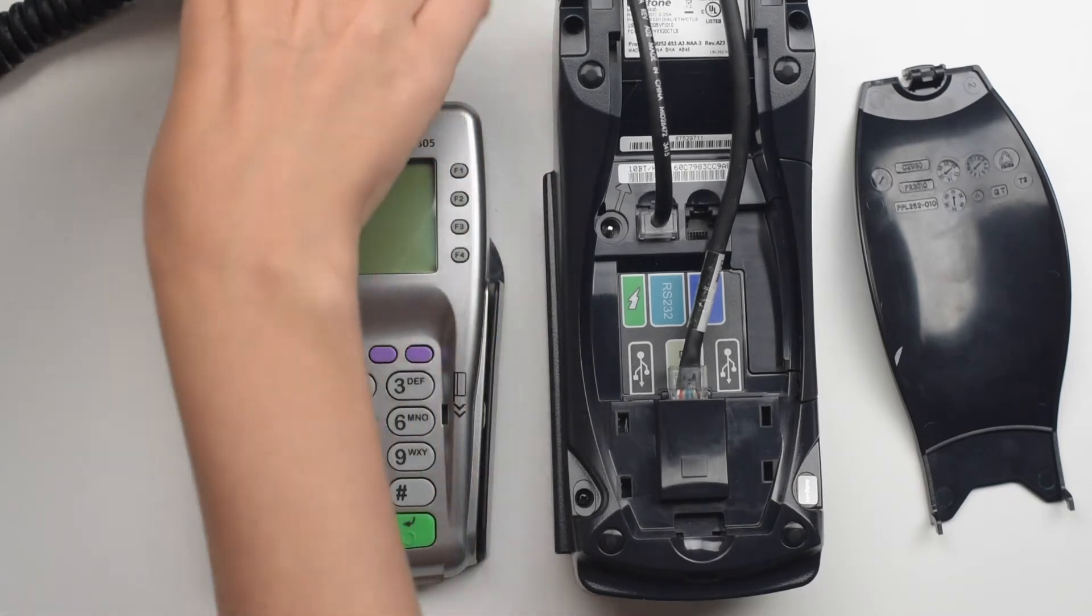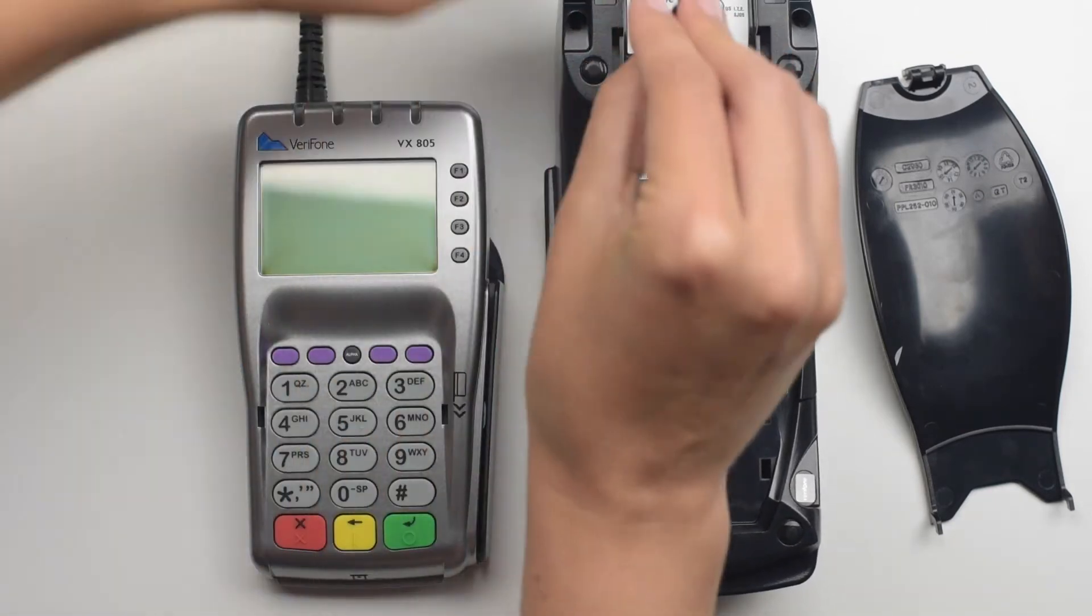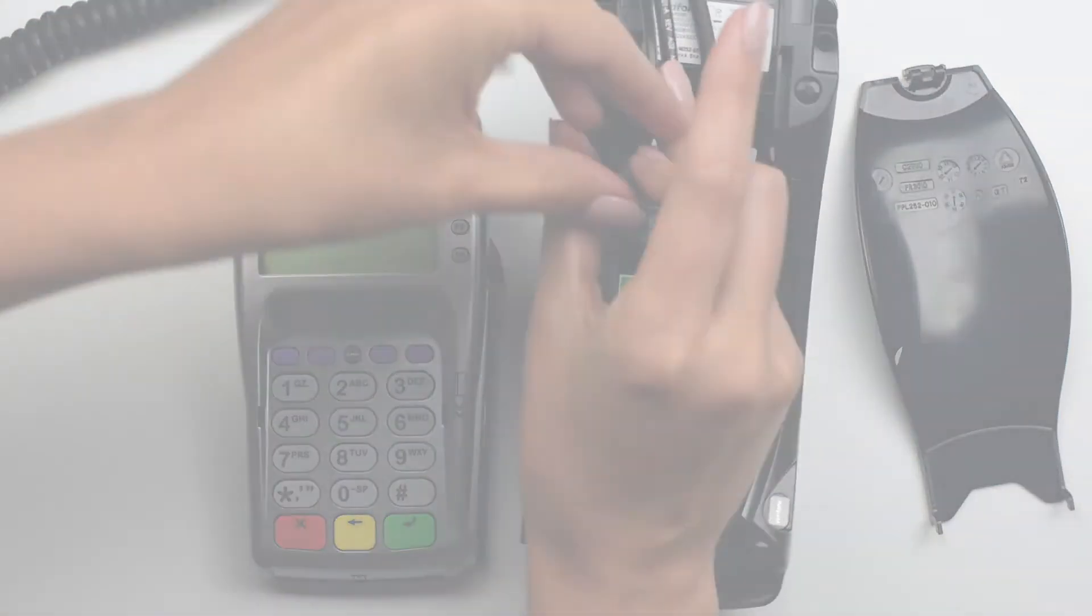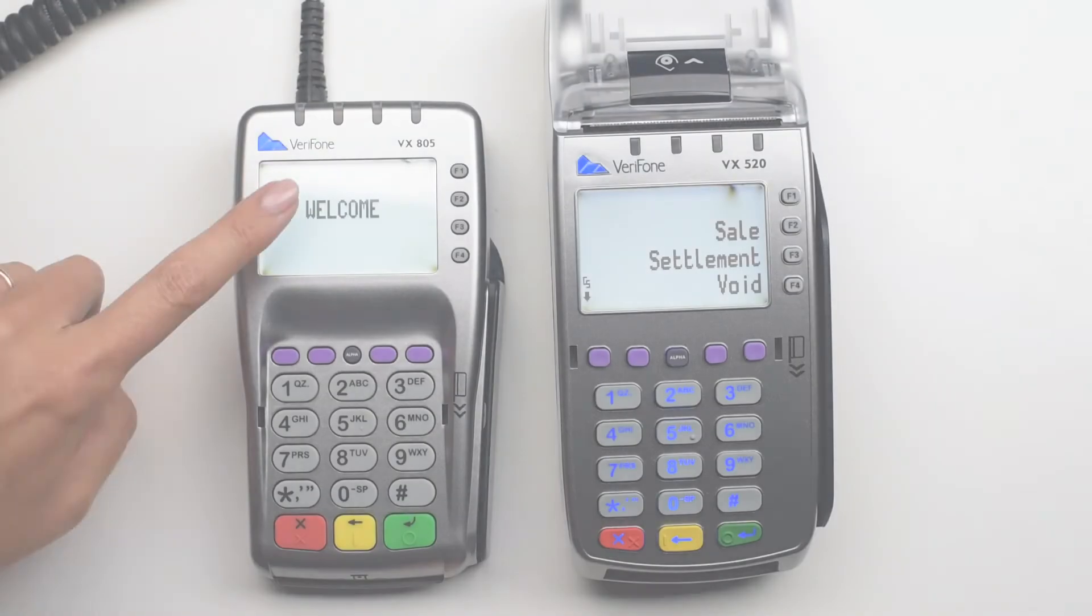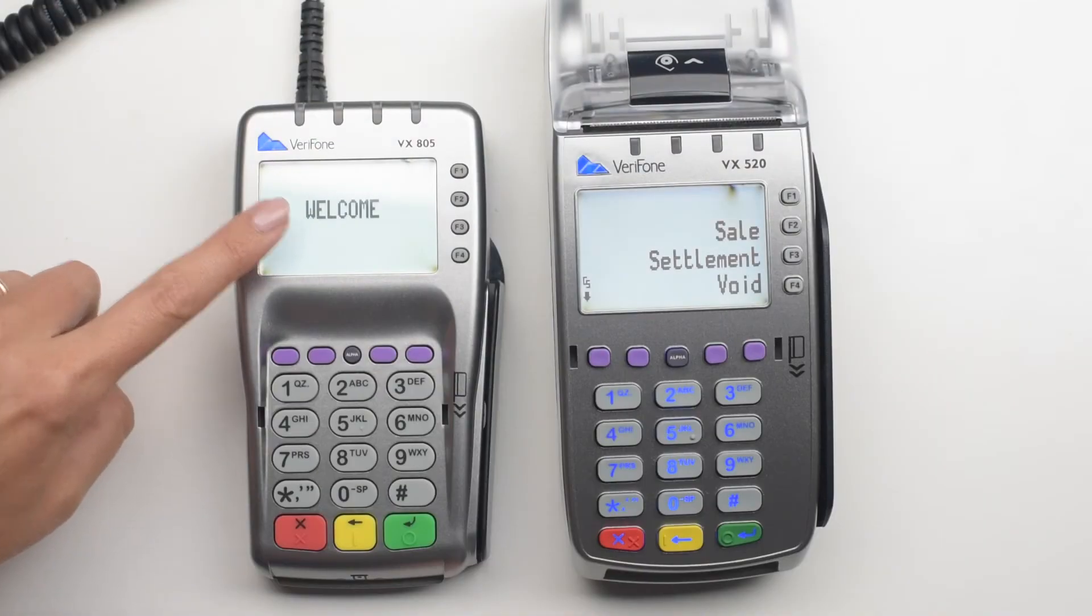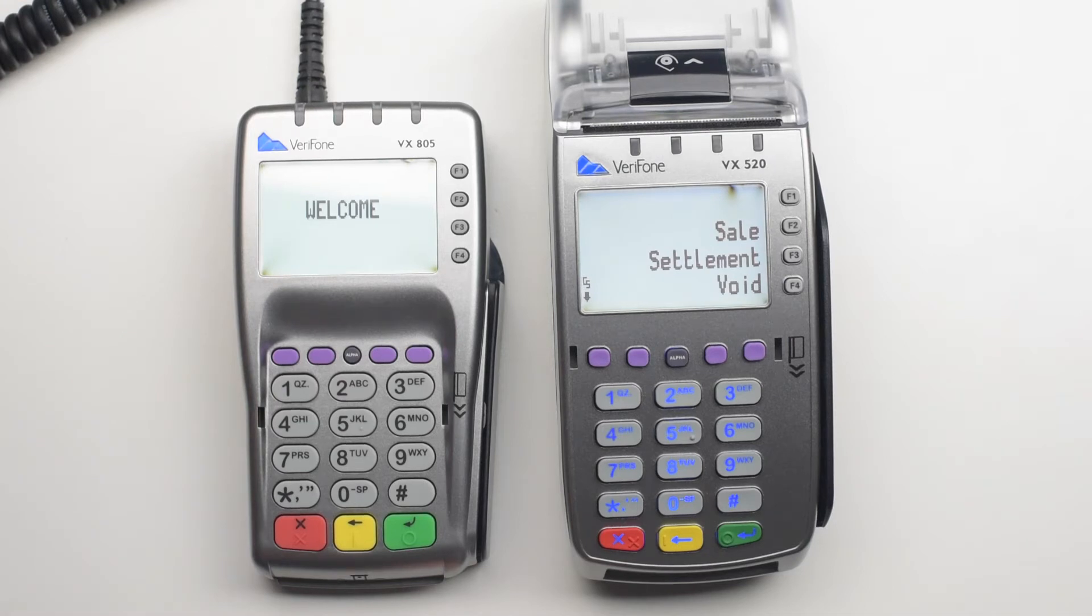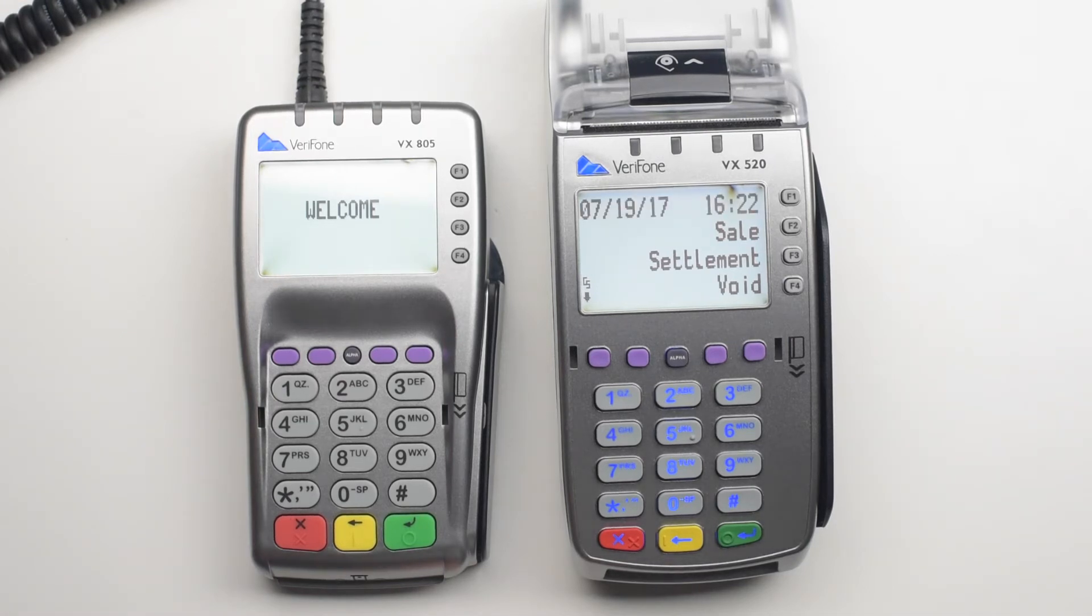You can now plug the power cord back into the power port on the terminal. The pin pad will light up and display welcome. The terminal will go to the main screen. You are good to go.